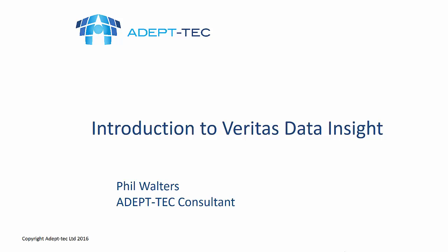Hello and welcome to this video on an introduction to Veritas Data Insight. My name is Phil Walters and I'm a consultant working for a company called Adeptek.